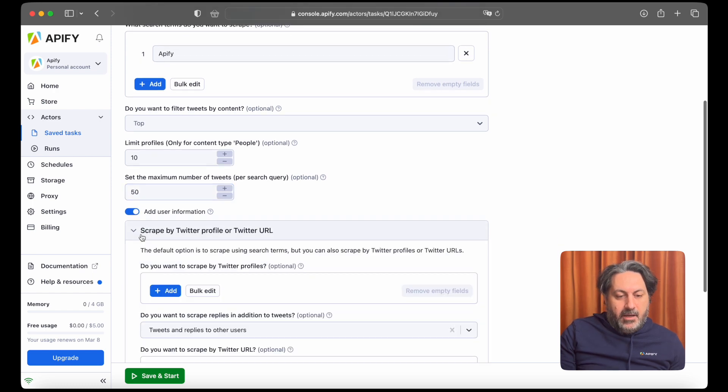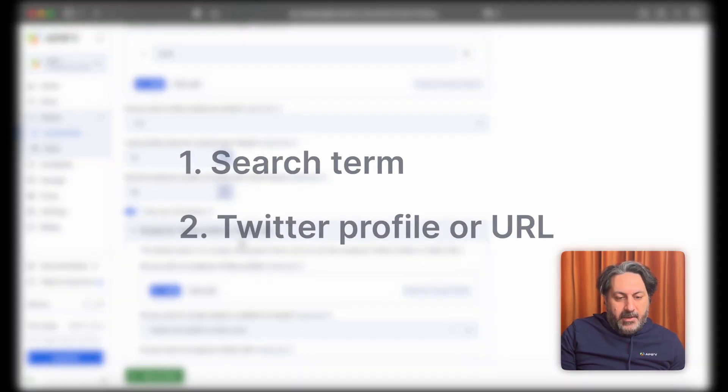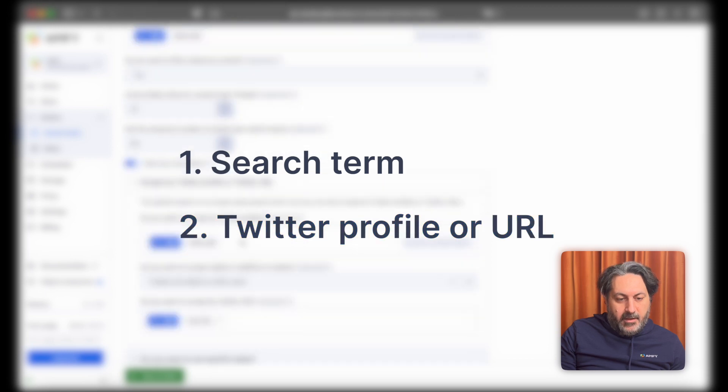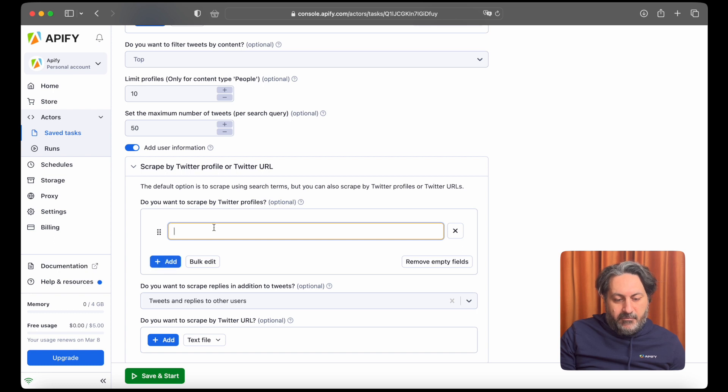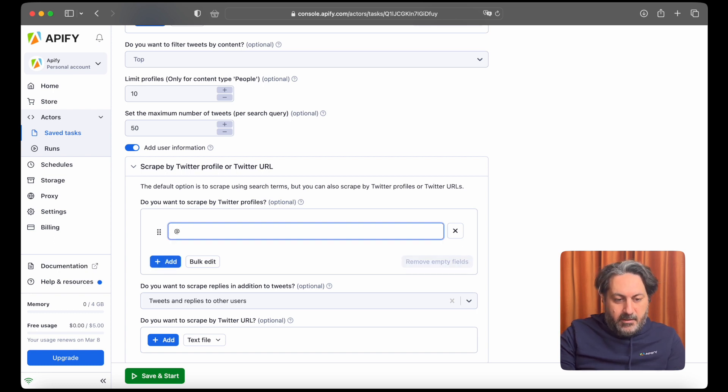You can scrape by Twitter profile or Twitter URL, and that's your second option. You can again add as many as you like. So we can, for example, add the Twitter handle for Elon Musk.